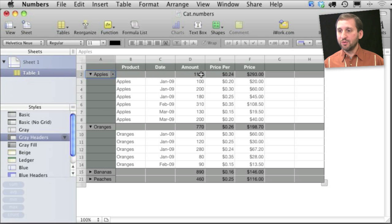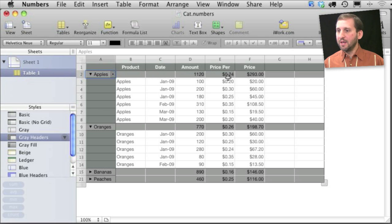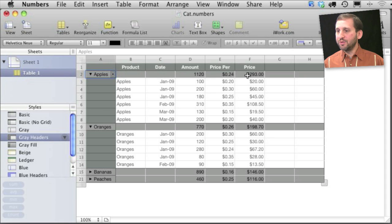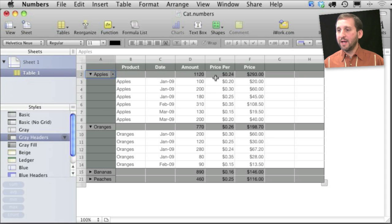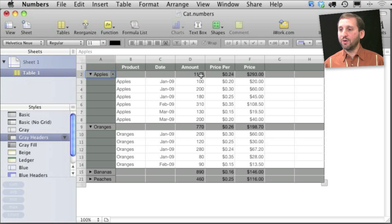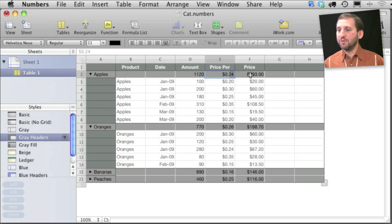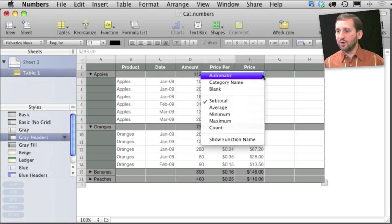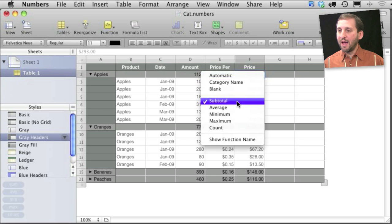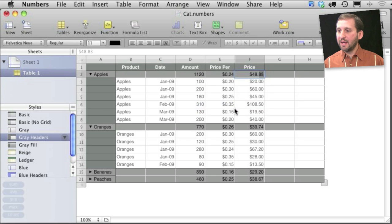So for instance it shows you the total amount here. It shows you the average price here and it shows you the total price there. Now it actually figured all that out on its own. I could change that if I wanted to. So for instance if I wanted to calculate the average price instead of the total price I could simply select average instead.